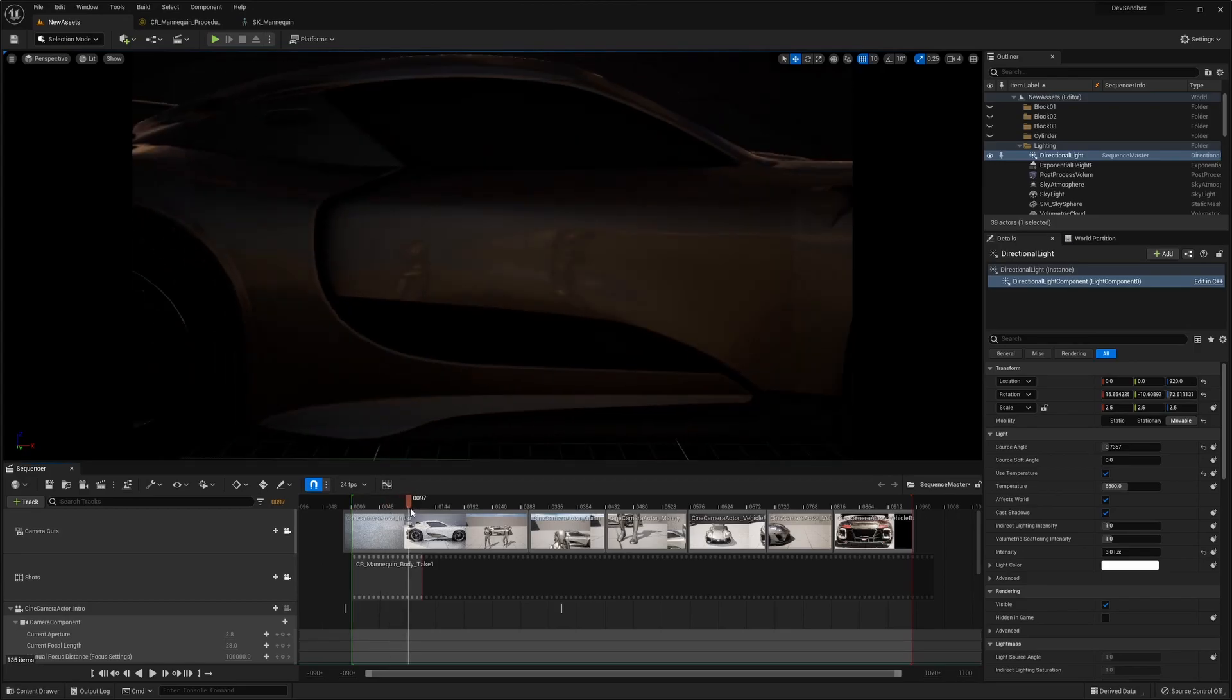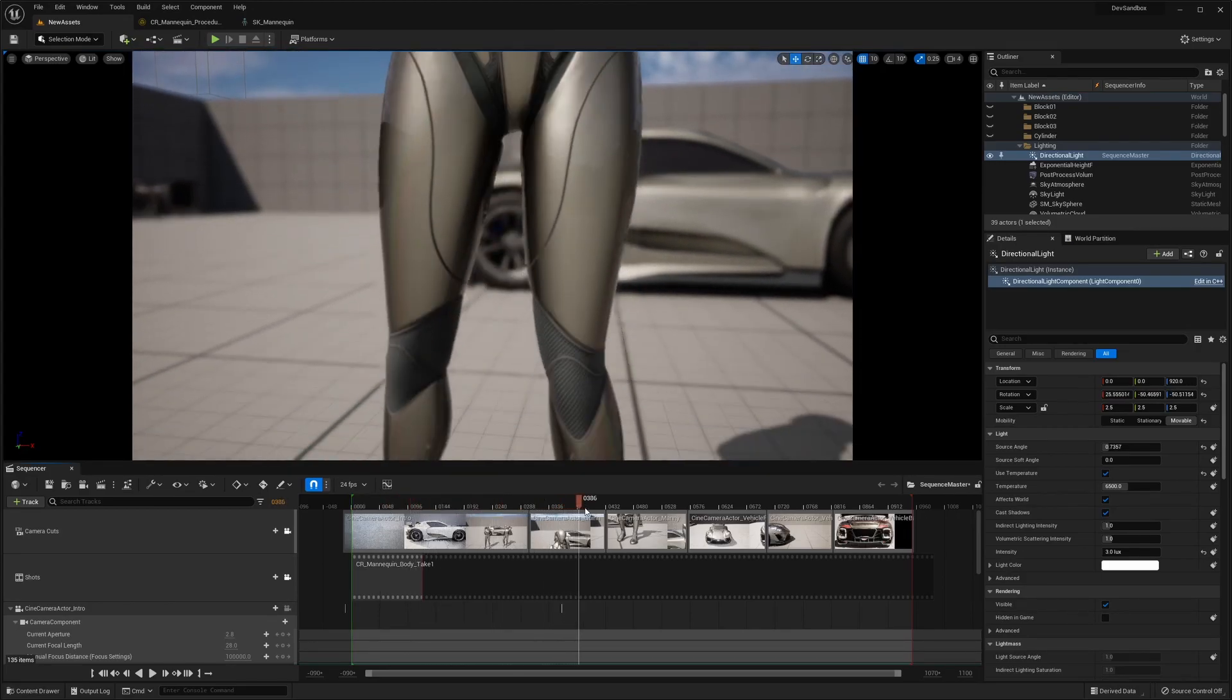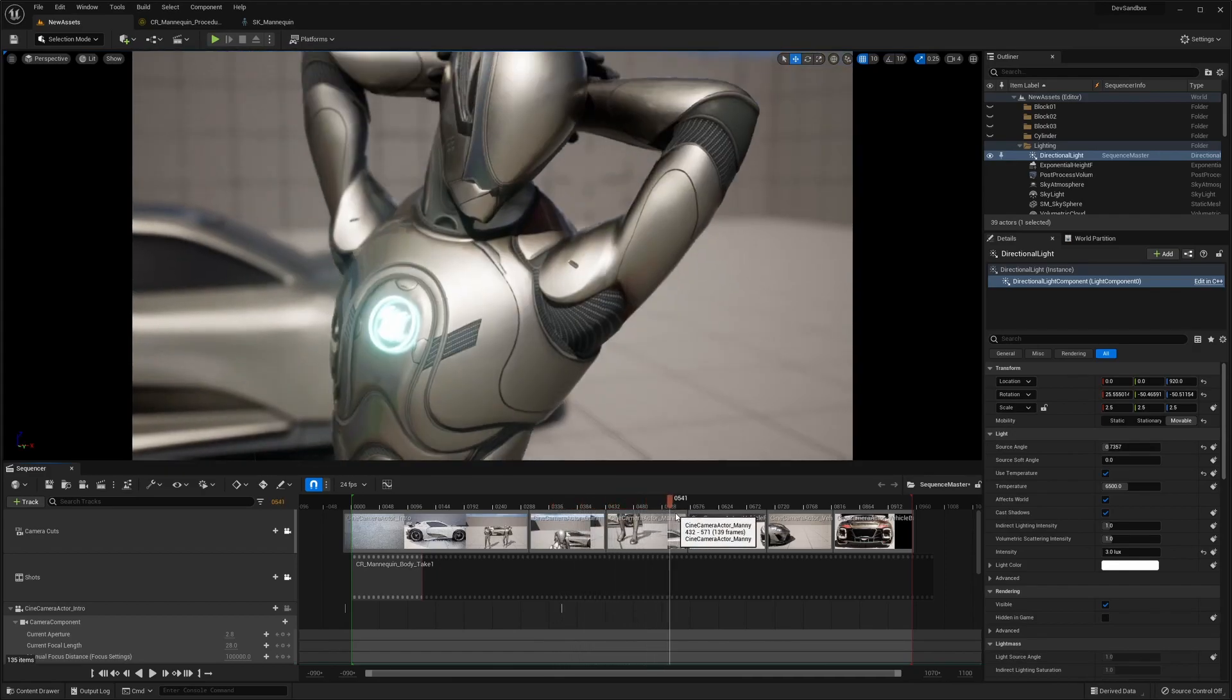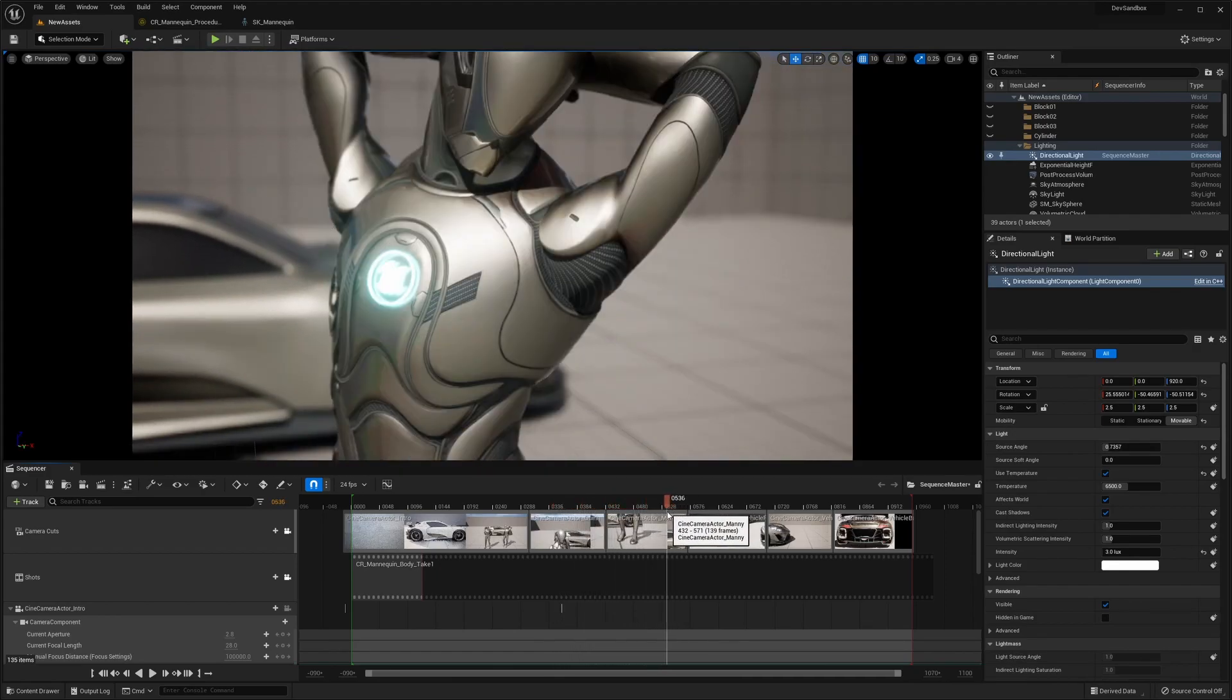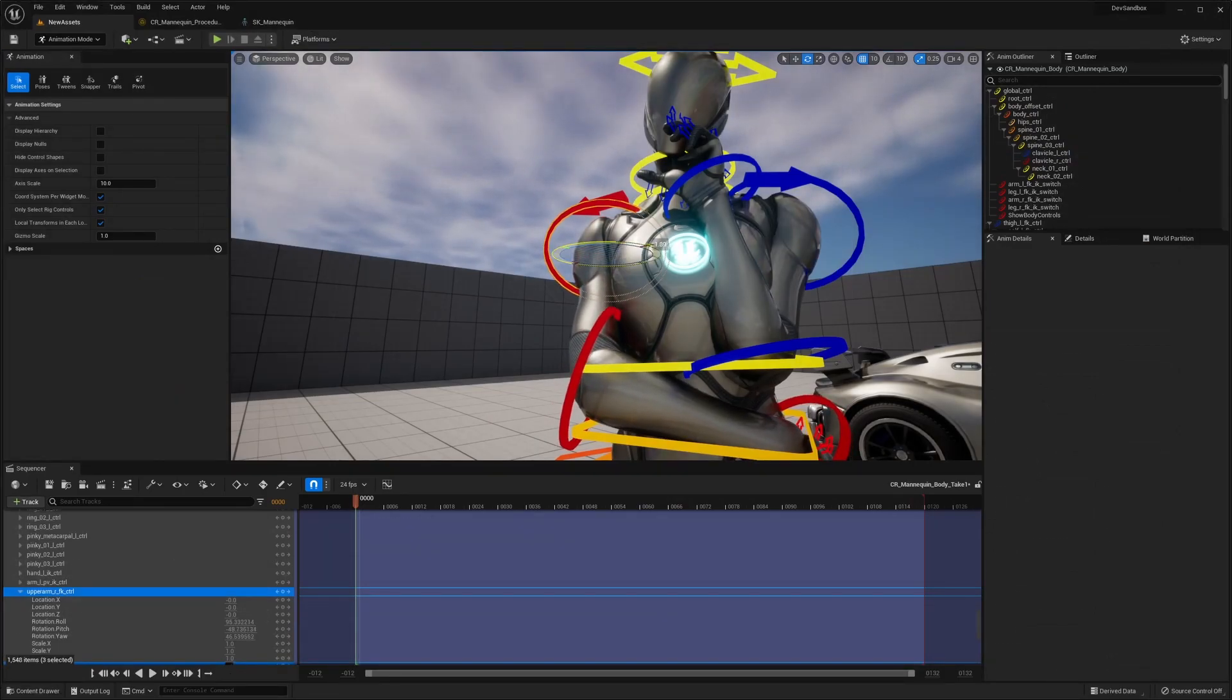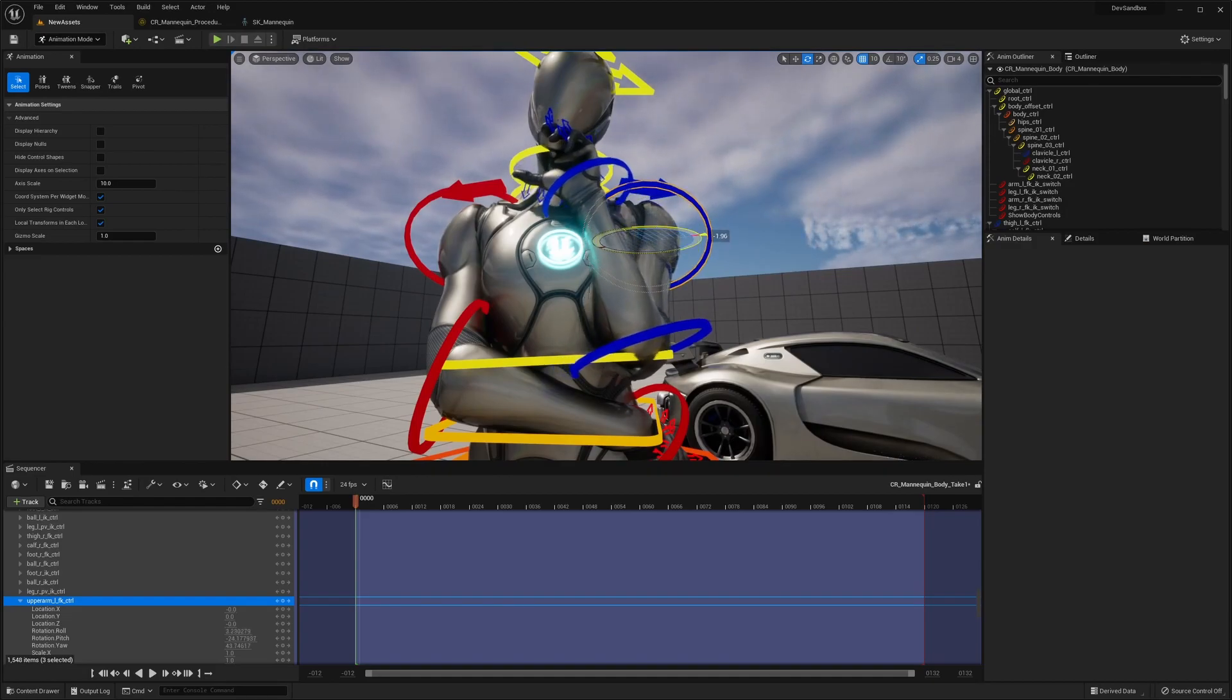I hope you enjoyed that very hastily put together cinematic showcasing the refreshed mannequins and the sports car for Unreal Engine 5. The cinematic was put together using sequencer, the new animation tools, and the new rigged control rig that comes with the mannequins. Now, you're probably interested in the details, so let's dive right in.